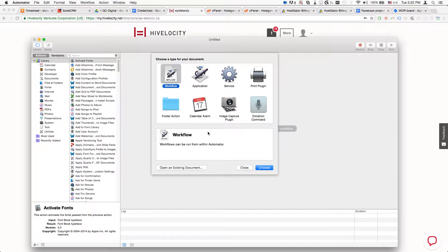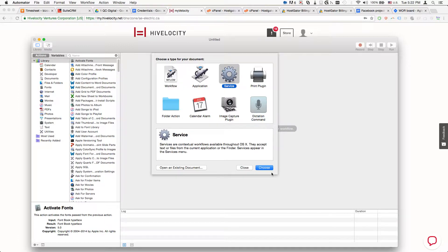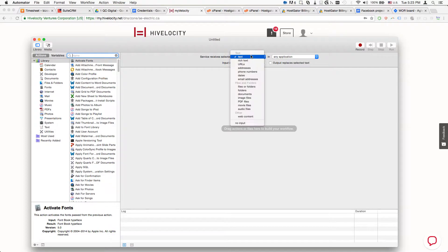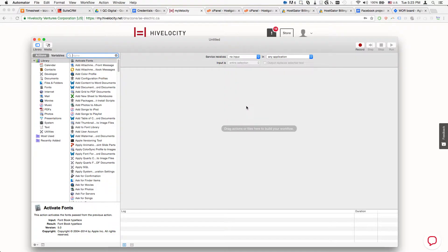Then we're going to select Service, click Choose, and here select No Input.